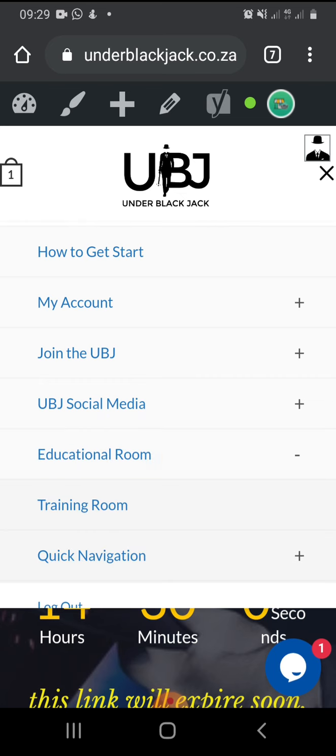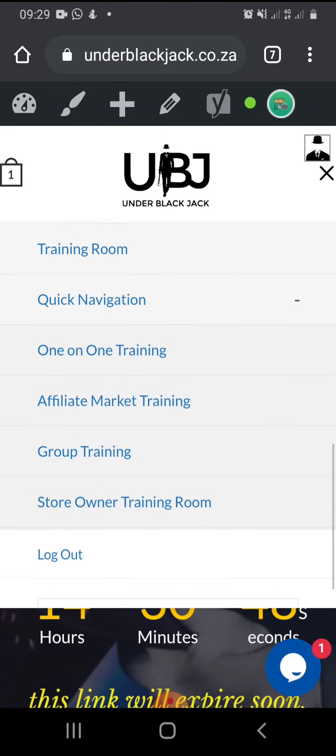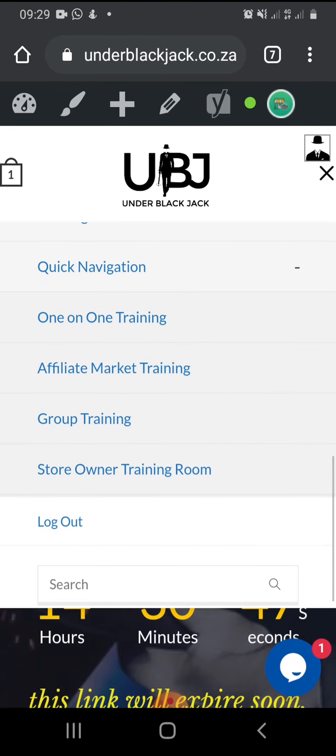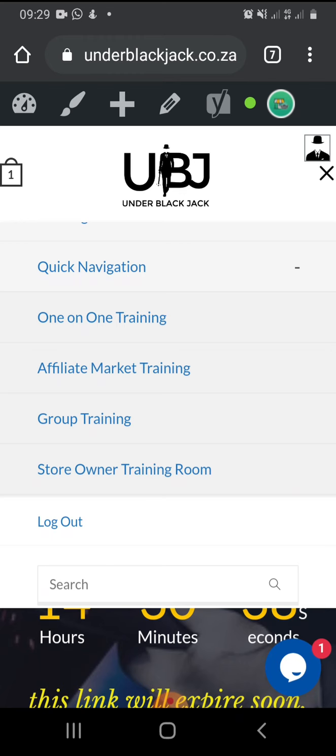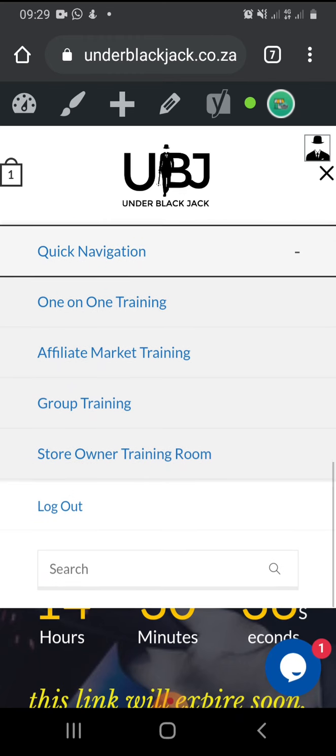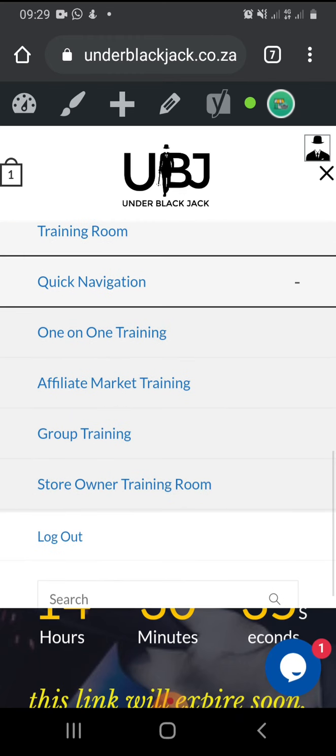Now you have training room and you have quick navigation. You go where it says quick navigation, so you can now choose which one you want. Now you have four options: one-on-one training, affiliate marketing training, group training, and store owner training.